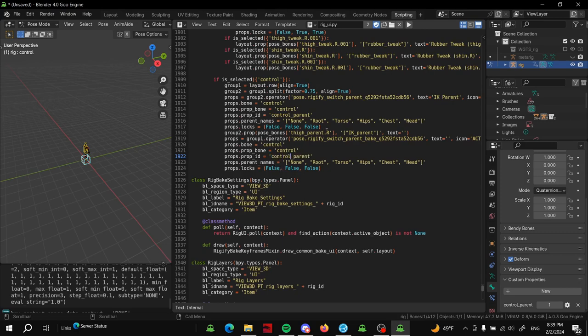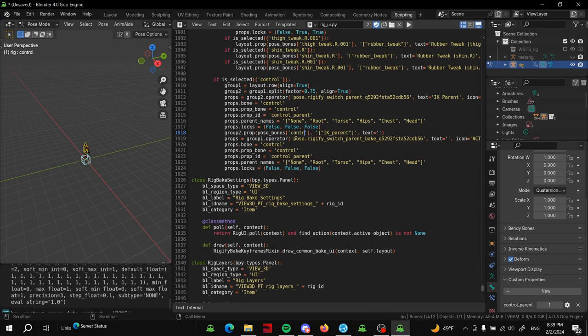Then the last thing we have to change is this guy, these two guys here. So this one is just where the property is located - control - and then the name of the property once again, control_parent.